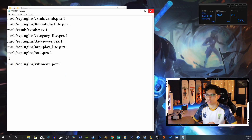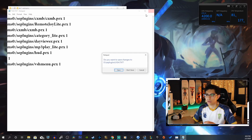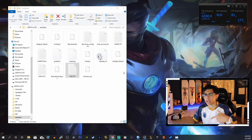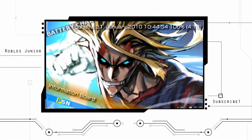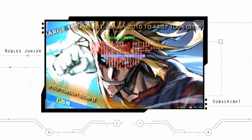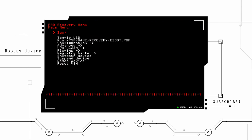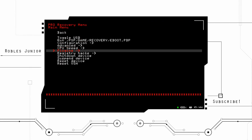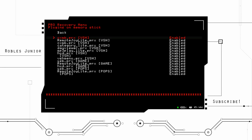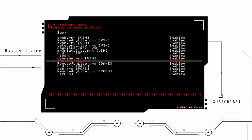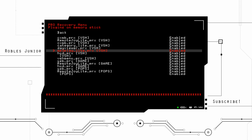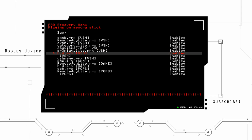Now we are going to go back onto our console and check it out. You want to go to recovery mode by pressing Select, go to the recovery menu, then go down to your plugins and make sure that the PRX is enabled — the mp3play_light.prx is enabled.